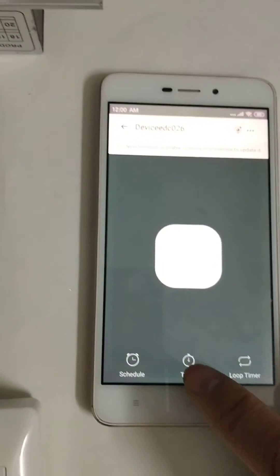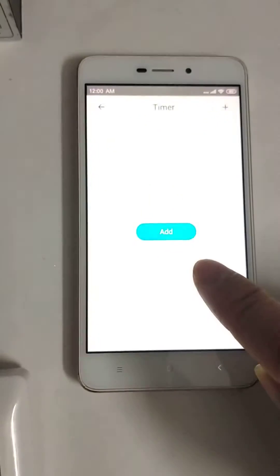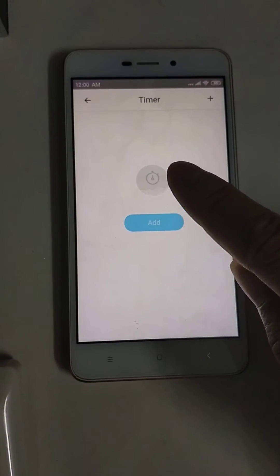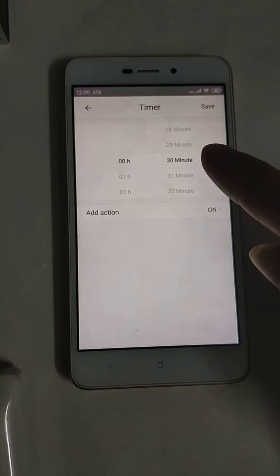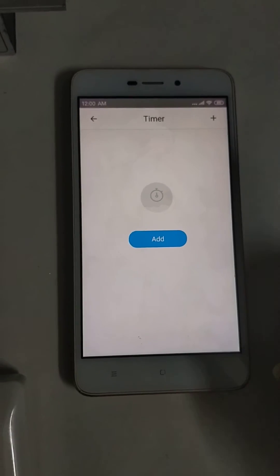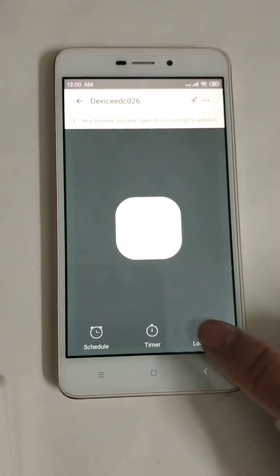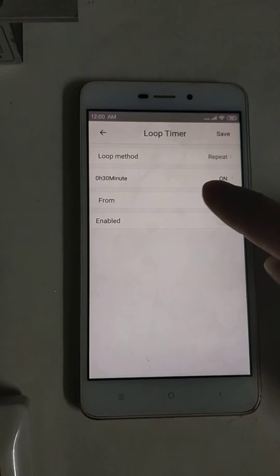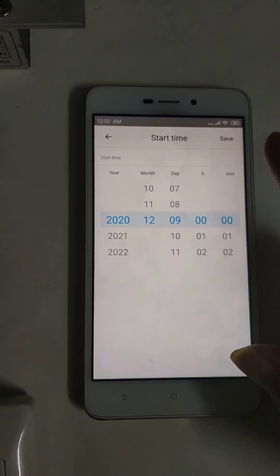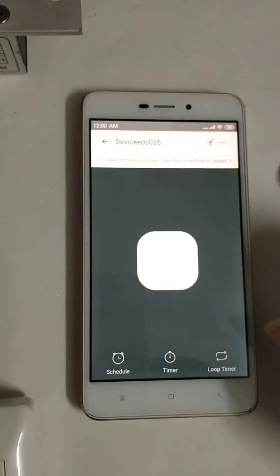And then you can set the timer. This is the countdown to release the door. And you can set the loop timer. Here you can set the date and the time to unlock the door.